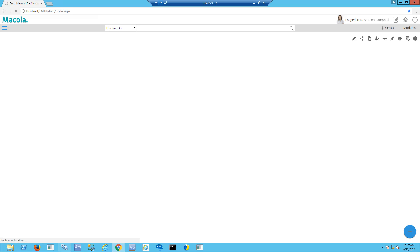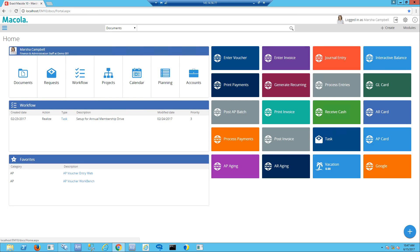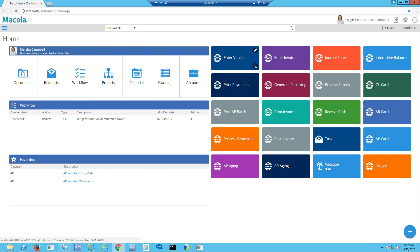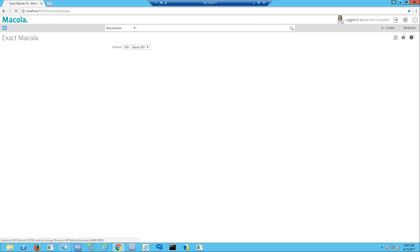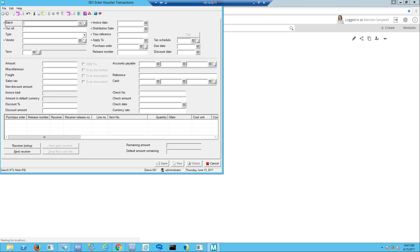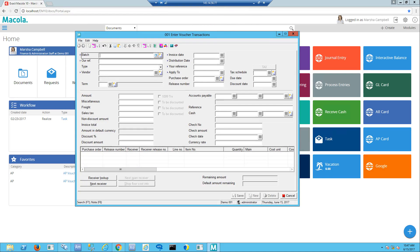Now that the document is in the system, I want to talk about different ways you can process AP vouchers inside of Macola. For a number of years we've had the desktop application where if I click on enter voucher, I bring up a desktop version of an AP voucher work screen. I can enter batch numbers, reference, vendor number. I've got about eight required fields and a fair amount to fill out.